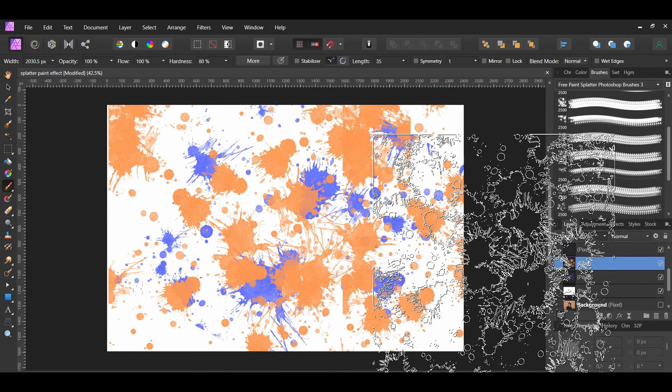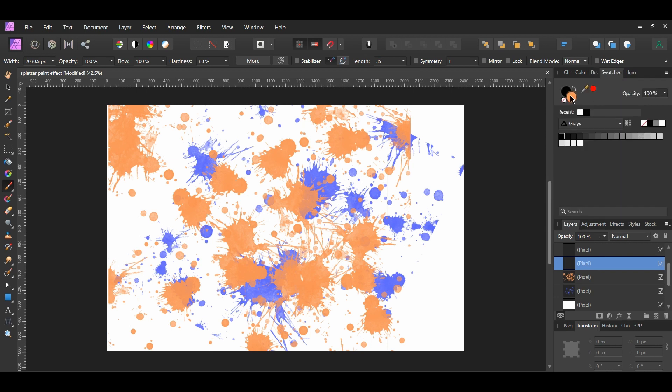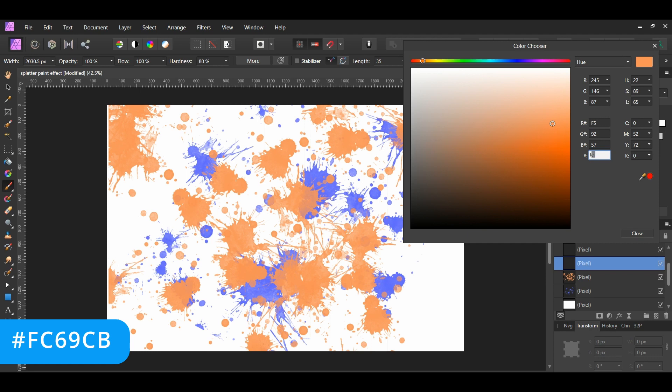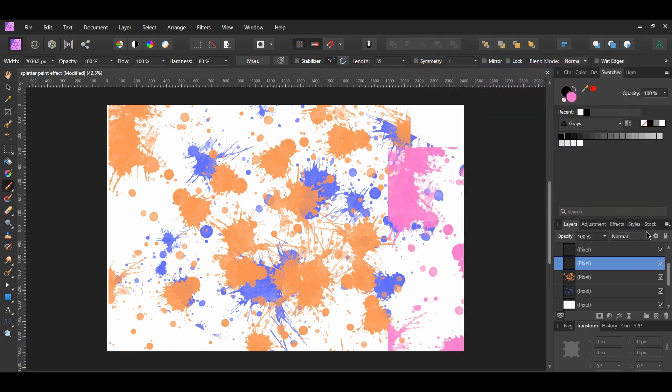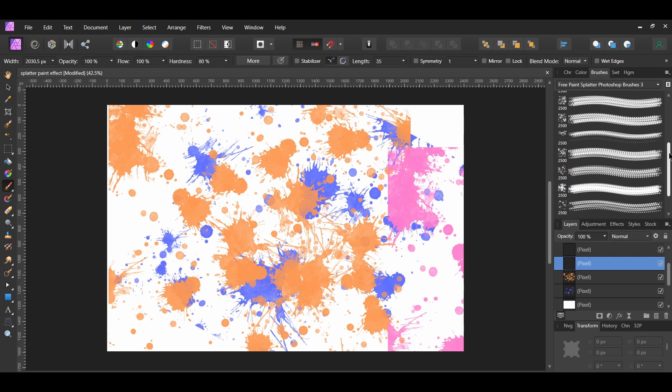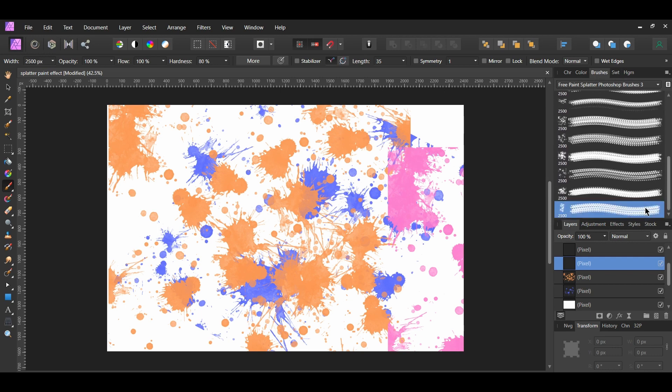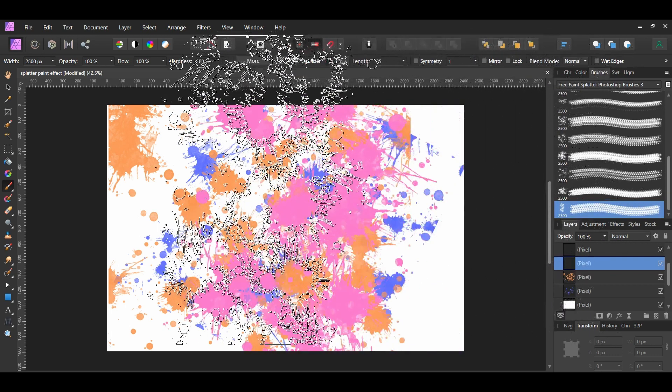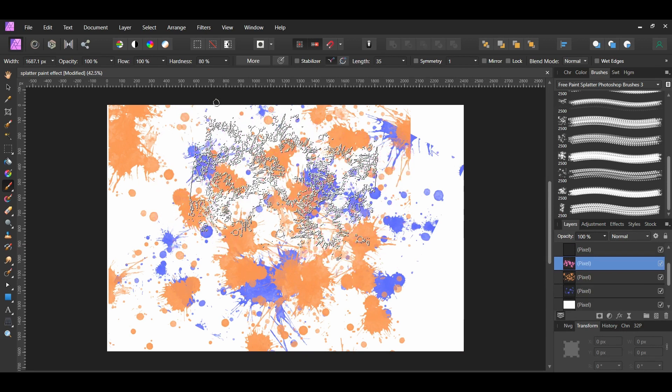After that, select the duplicated layer above the current layer. Go to the Swatches panel and change the color. I set the color to FC69CB. Change the brush if you want to. I'm using the number 45 brush. Then, take the brush and click on the document to add the splatter.